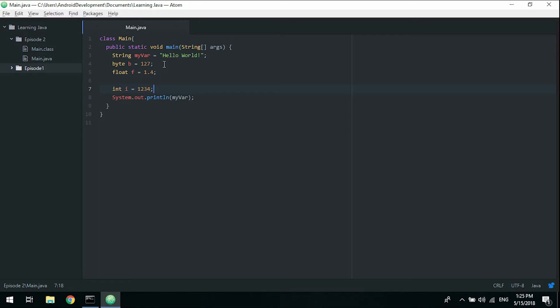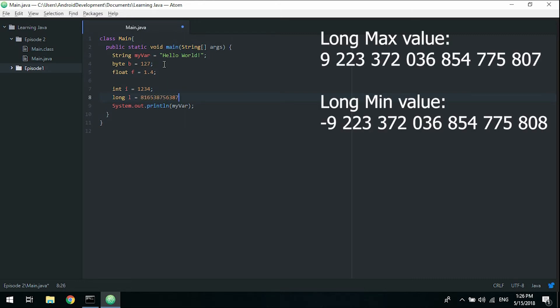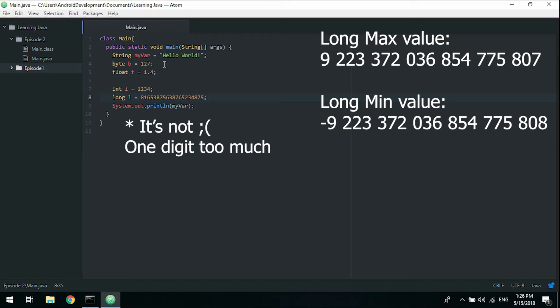If we really need to store a huge number, we also have a long, which we will use in Java or Android programming later on. It's usually used to store the time in milliseconds, so we need a really long number. Longs can hold huge numbers.